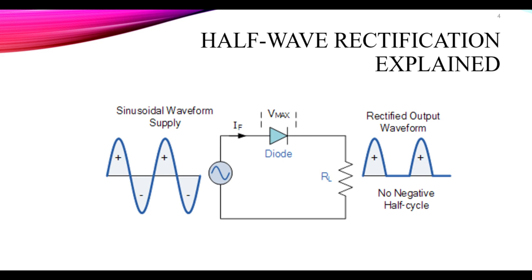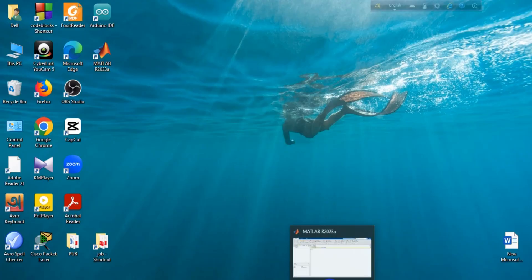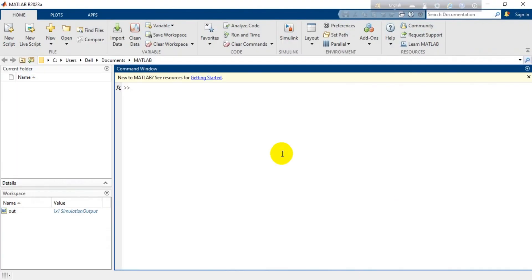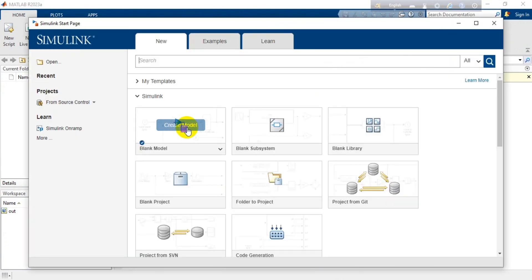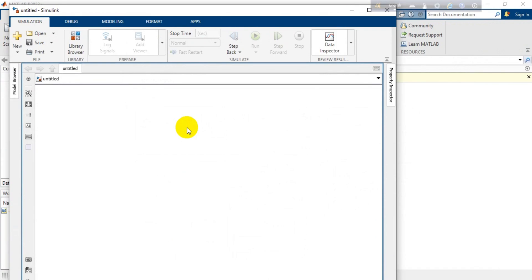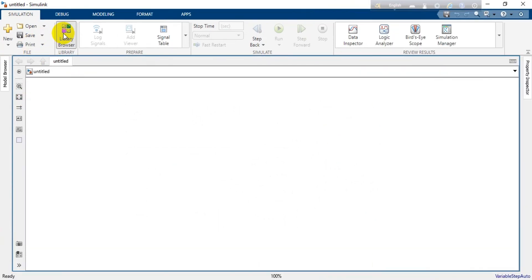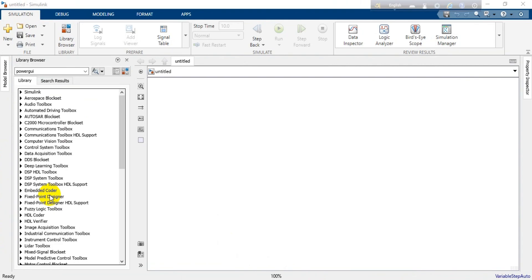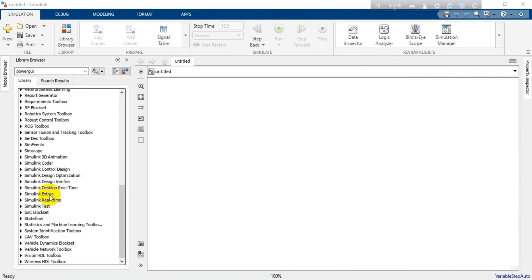Now let's move forward to the simulation part. We are going to simulate this half wave rectifier circuit in MATLAB Simulink. Let's click on MATLAB first, and when MATLAB is opened you can see the Simulink option — just click on it and wait. When the Simulink window opens you will see the Library Browser. Click on the Library Browser and after waiting you will see all the libraries listed beside your window, from which you can search all the items you need for your circuit.